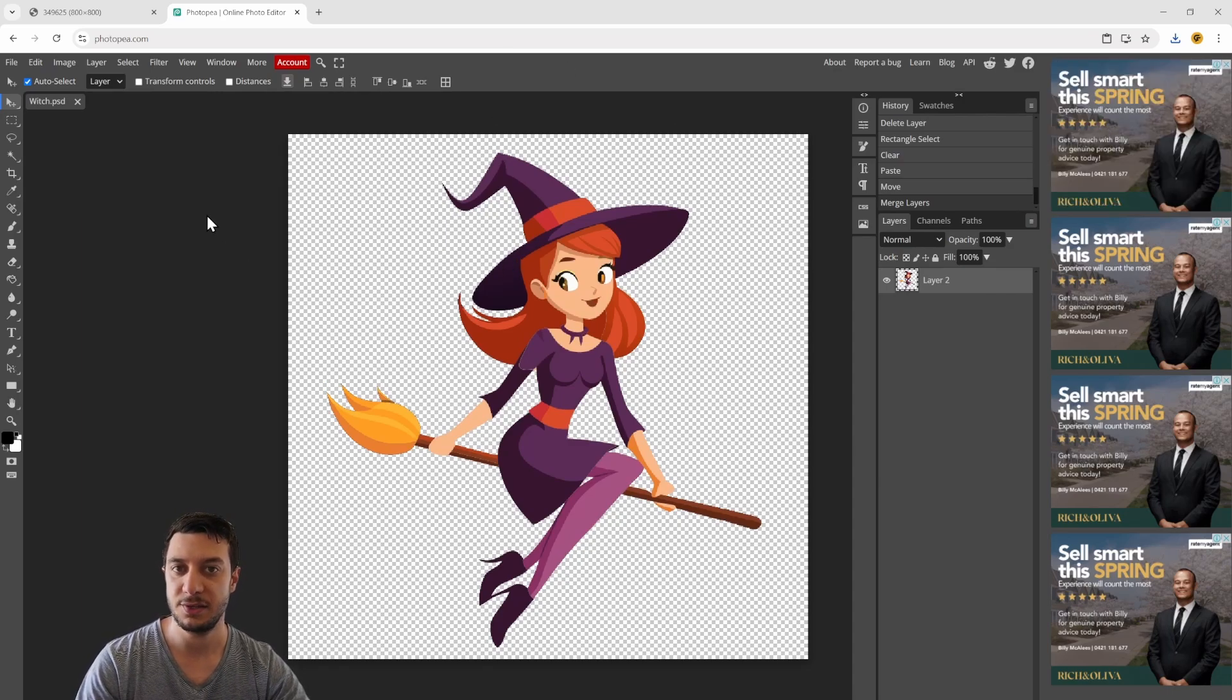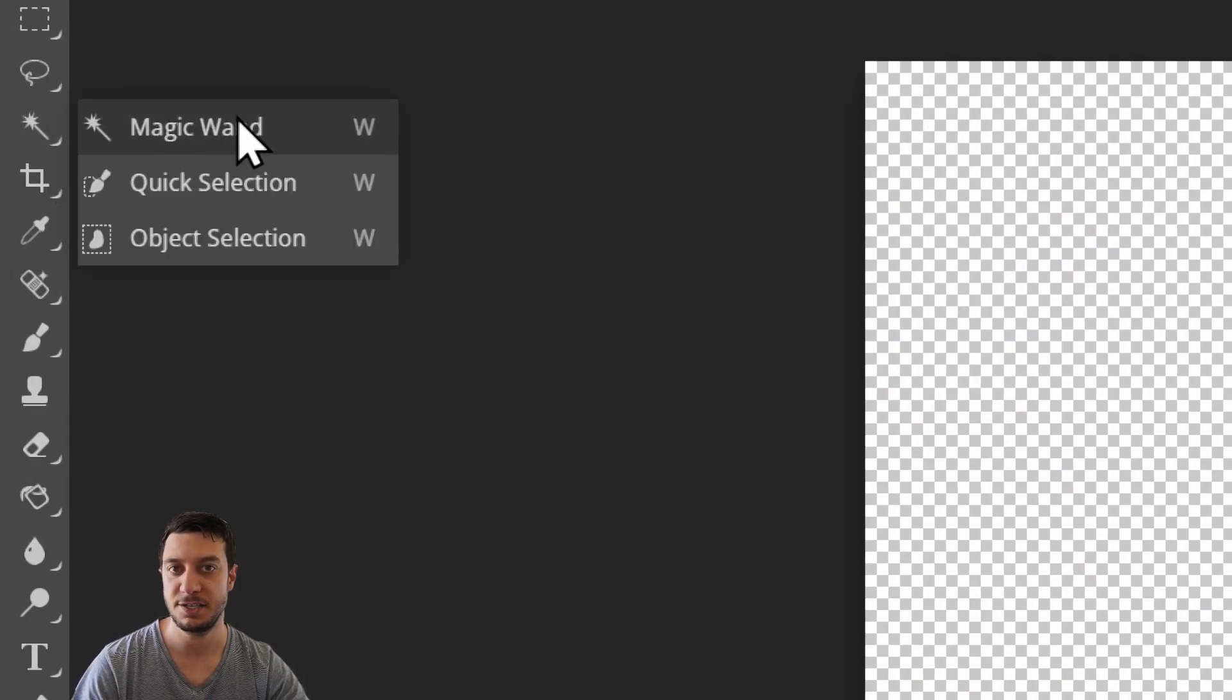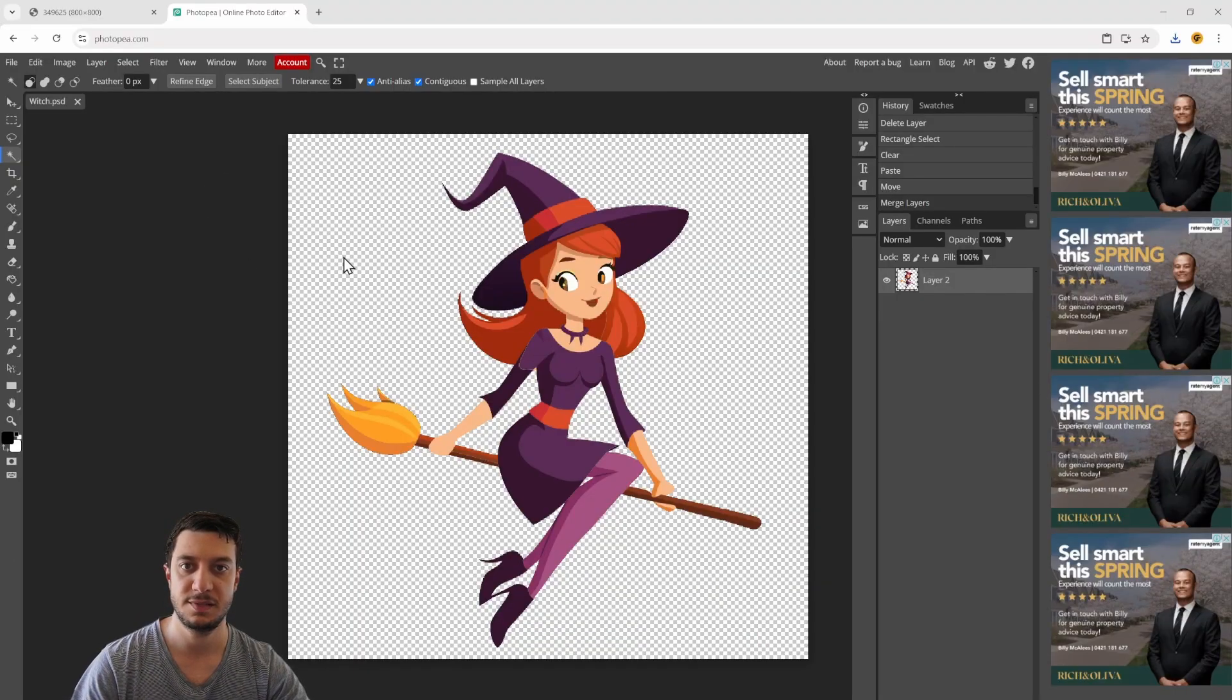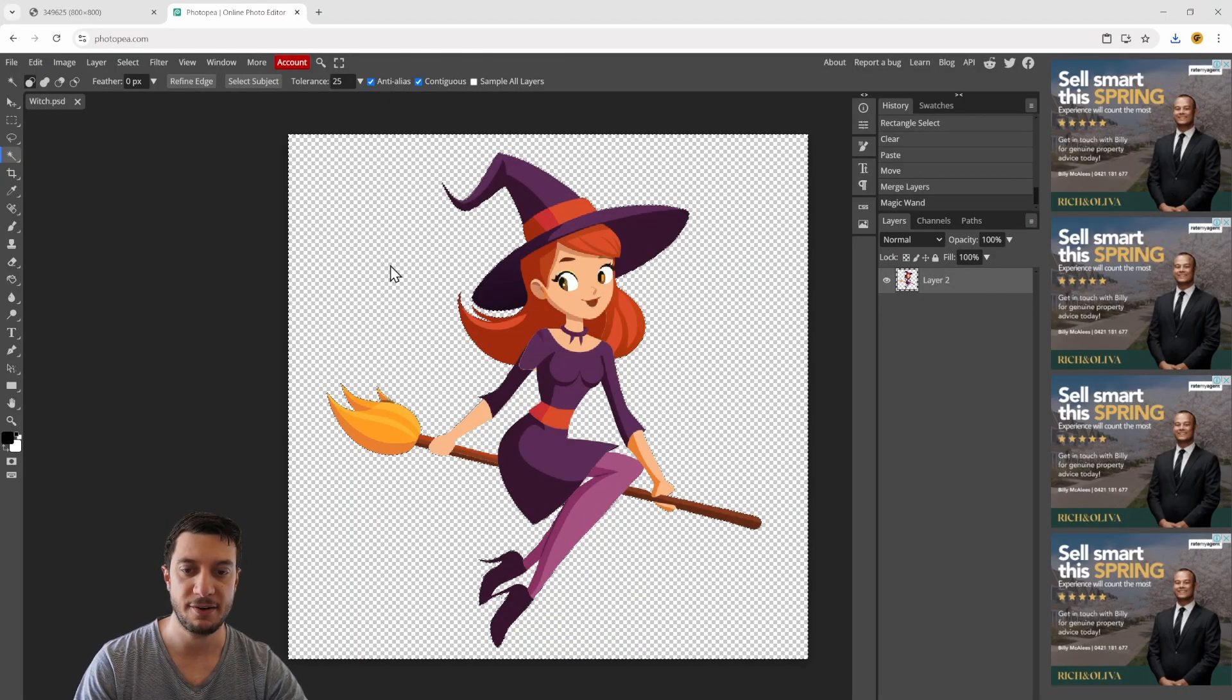The way we do that is we head over here and choose the magic wand tool - W is the shortcut - and we select on the background.